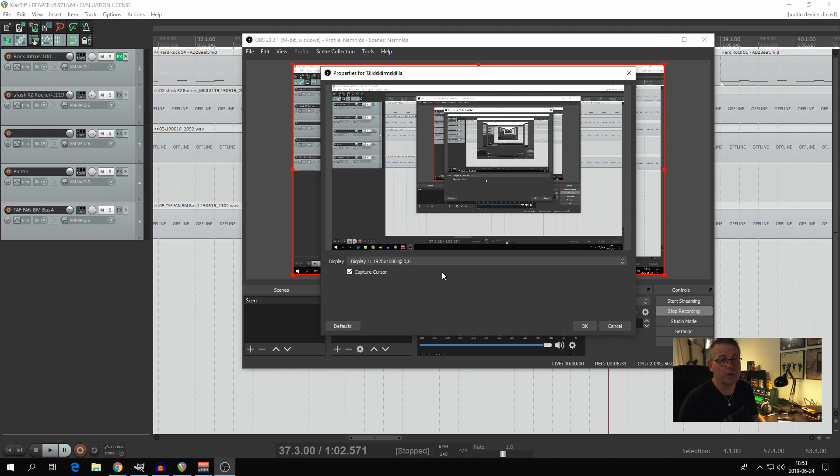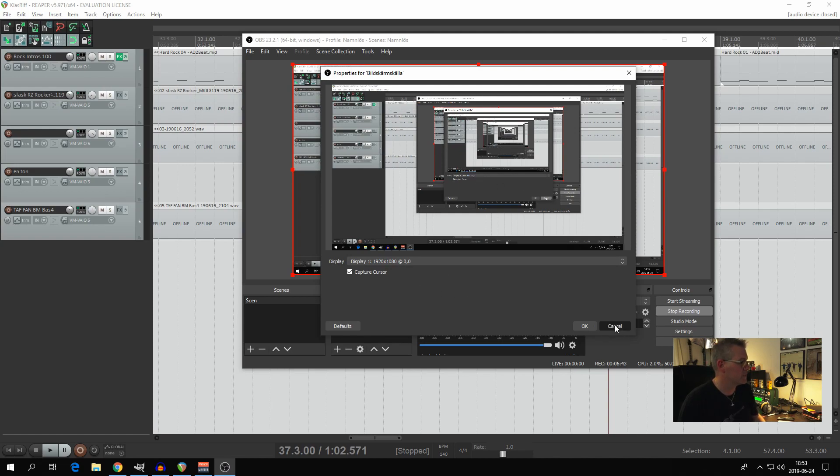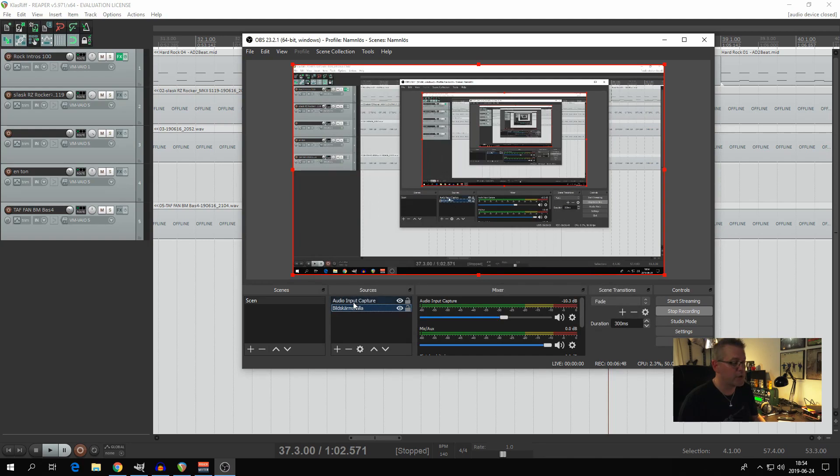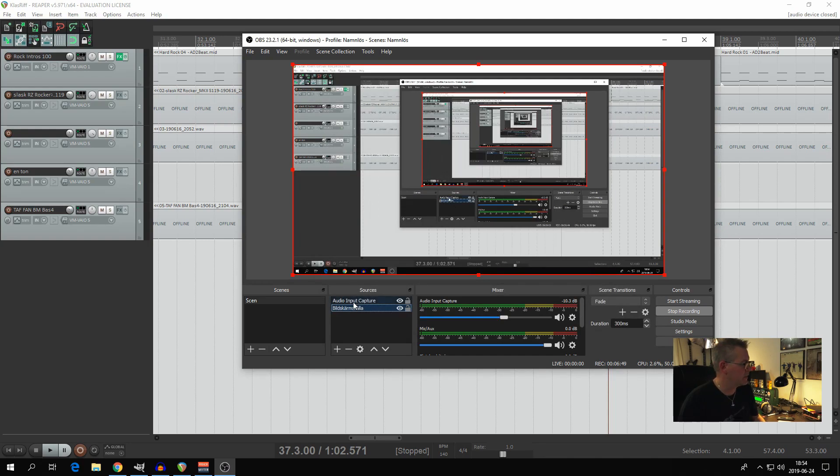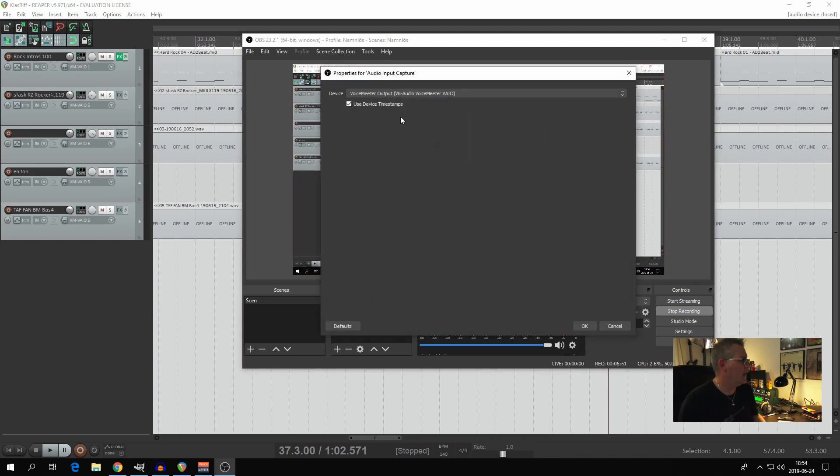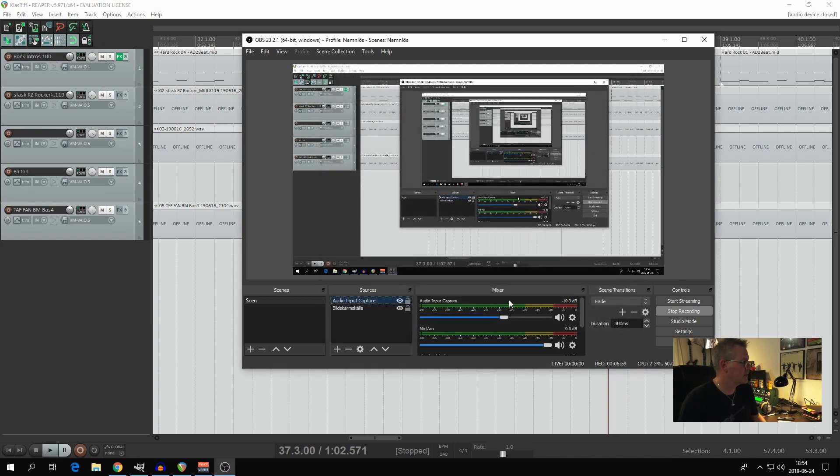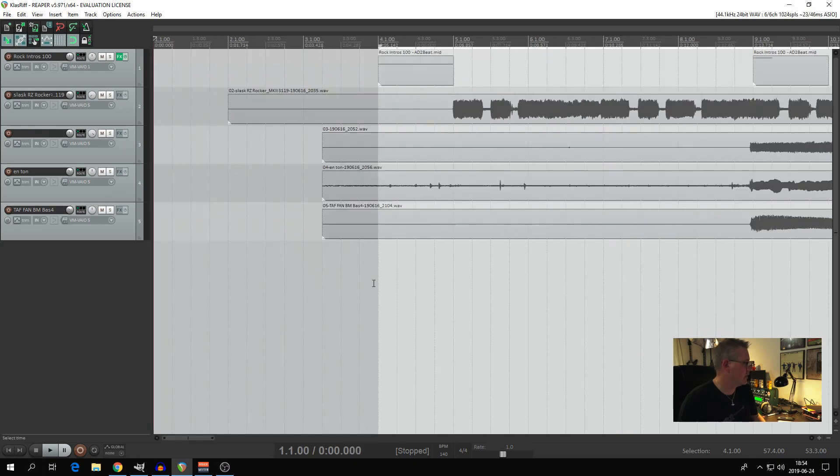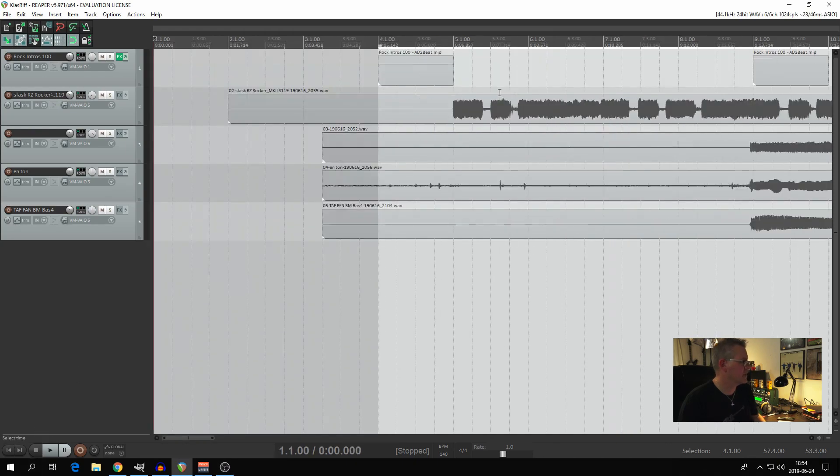I think you can only record one screen anyway. So that's the media source. Then you need to add an audio input capture. Double click and there you select VoiceMeeter Output, VB Audio VoiceMeeter VIO, if not already selected. And that's it. Let's see if this works. I'm going to start up this little project here.